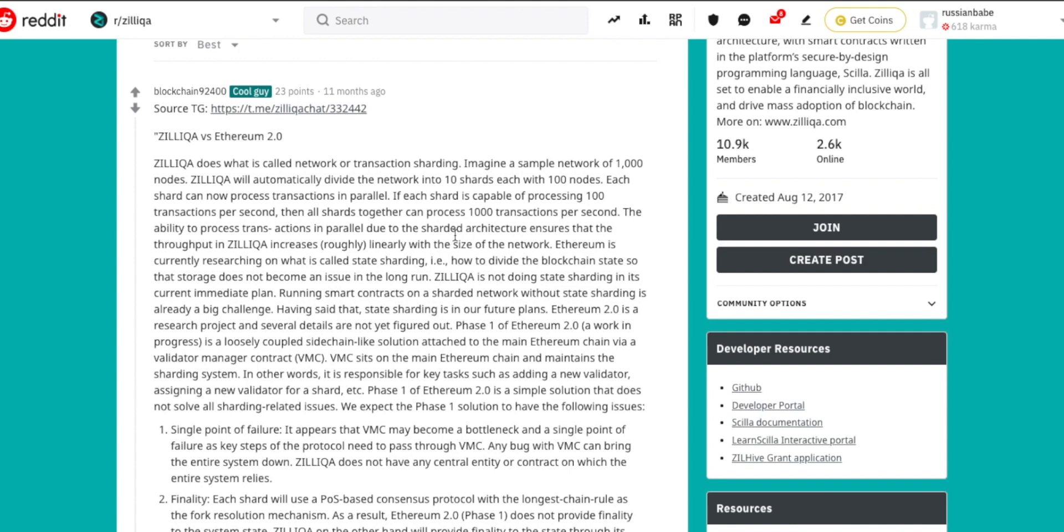Ethereum is trying to get into scalability solutions, therefore it's going to be transitioning from proof of work to proof of stake, and one of the key roles is obviously going to be played by the sharding capabilities of Ethereum. Zilliqa does a better job at sharding, and I'm going to prove that a little bit later.